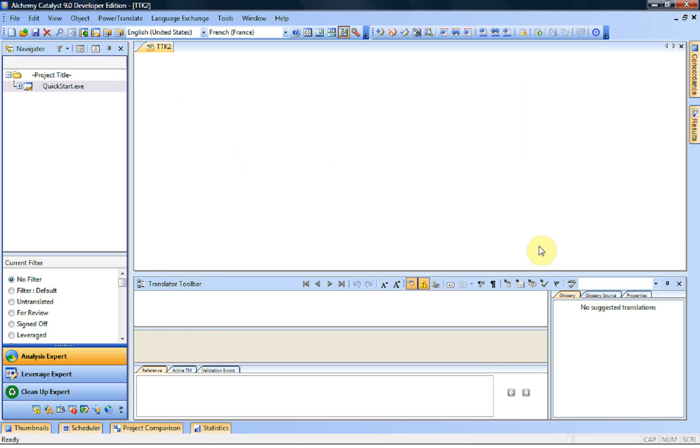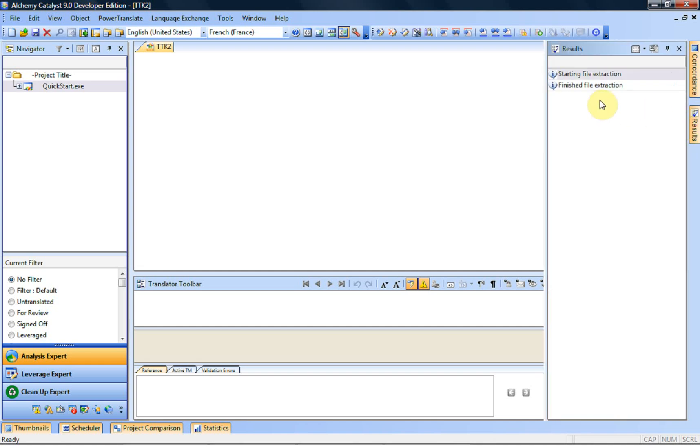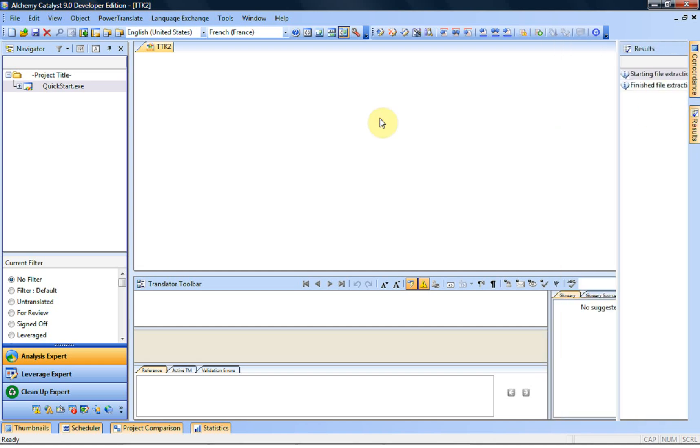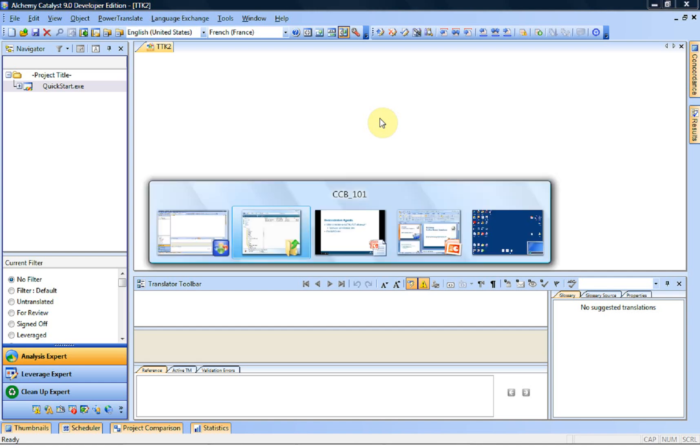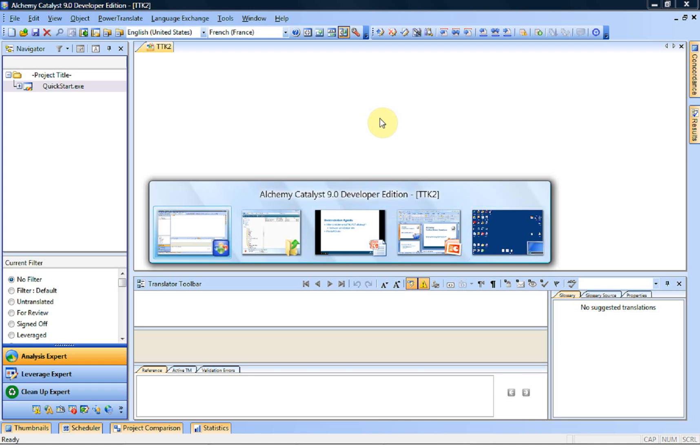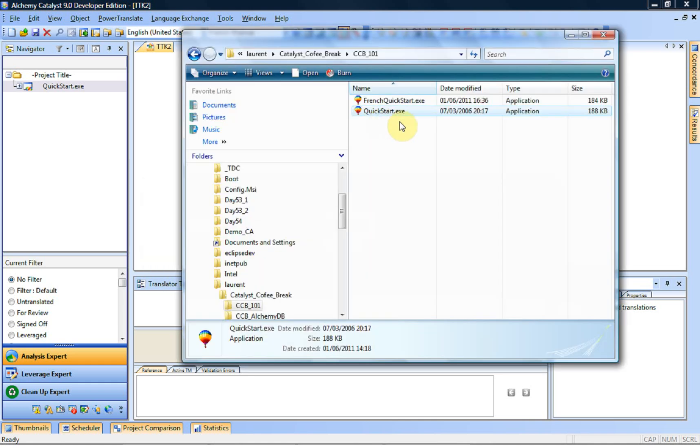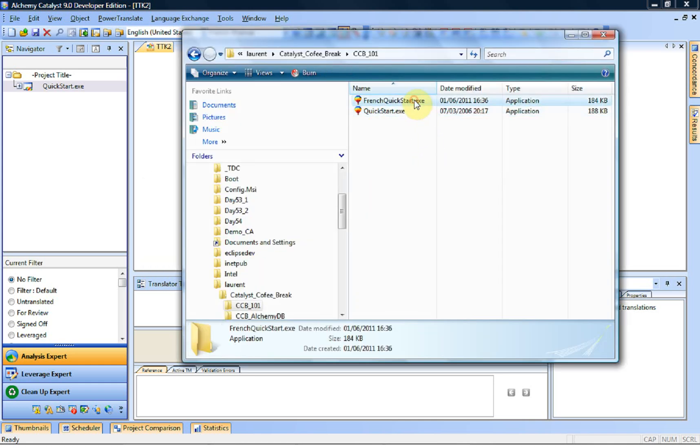And we have now generated, if we check the result, I'm sure it's finished the file extraction. We've now generated an executable that is functionally identical to the original file. And just before you ask, no, I'm not going to ask you to believe me, I'm actually going to show you. This is the French QuickStart.exe that we generated just a minute ago.